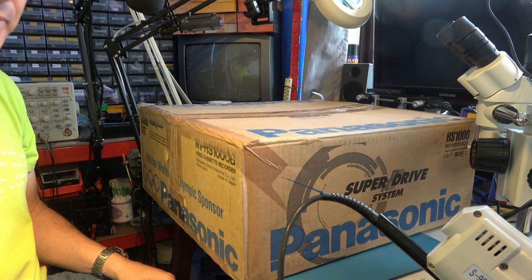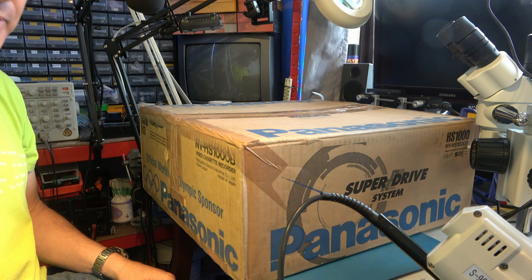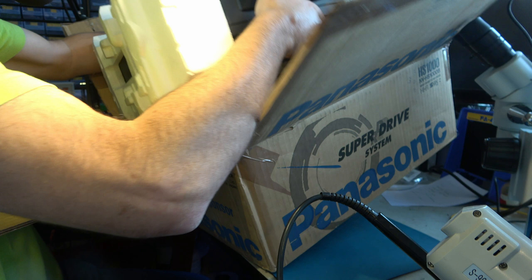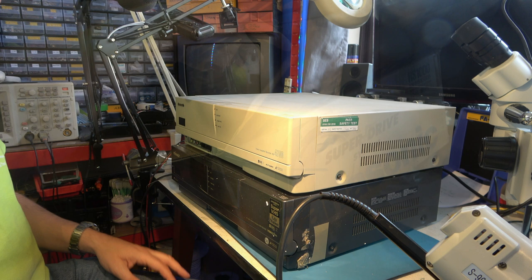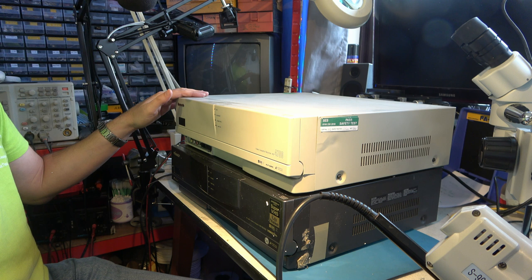What could possibly be in this one? I think the clue's on the box. Yes, an NV-HS1000, super VHS machine with digital time-based corrector. Here I've put the NV-HS1000 with its sister machine, the AG4700.